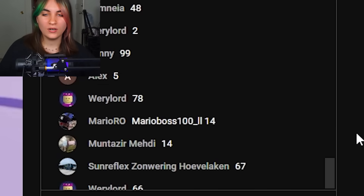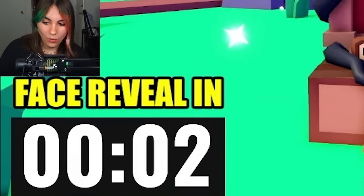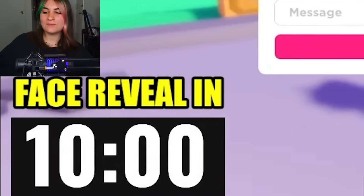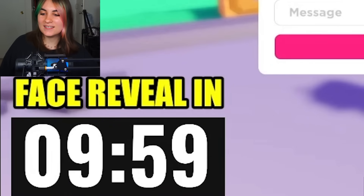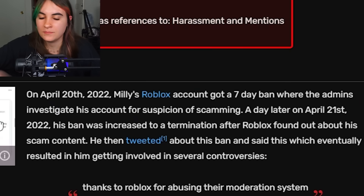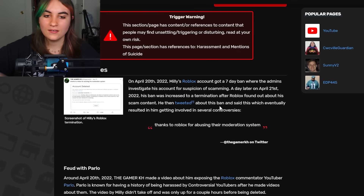I hate that children have to be so gullible — it pains me. Three, two, one — face reveal — and he just reset the timer to 10 minutes. I wasted my time. Dislike. Apparently on April 20th he got a seven-day ban for suspicion of scamming, and then Roblox permanently deleted his account. Good — Roblox moderation actually doing something good for once.